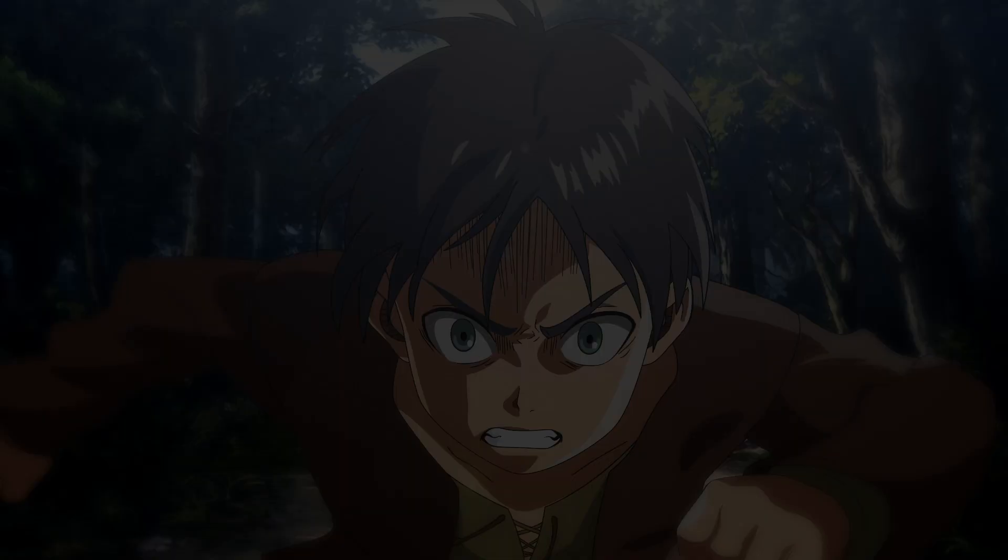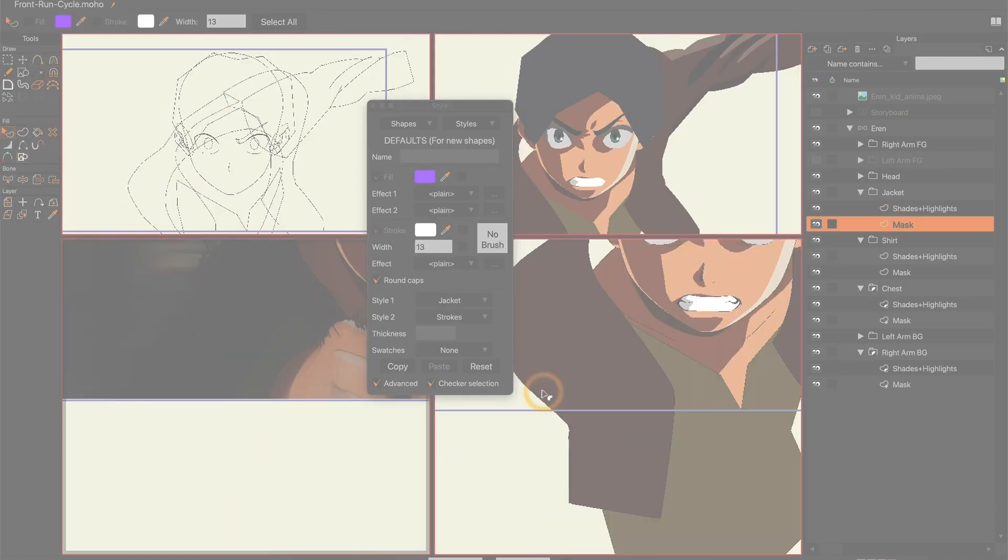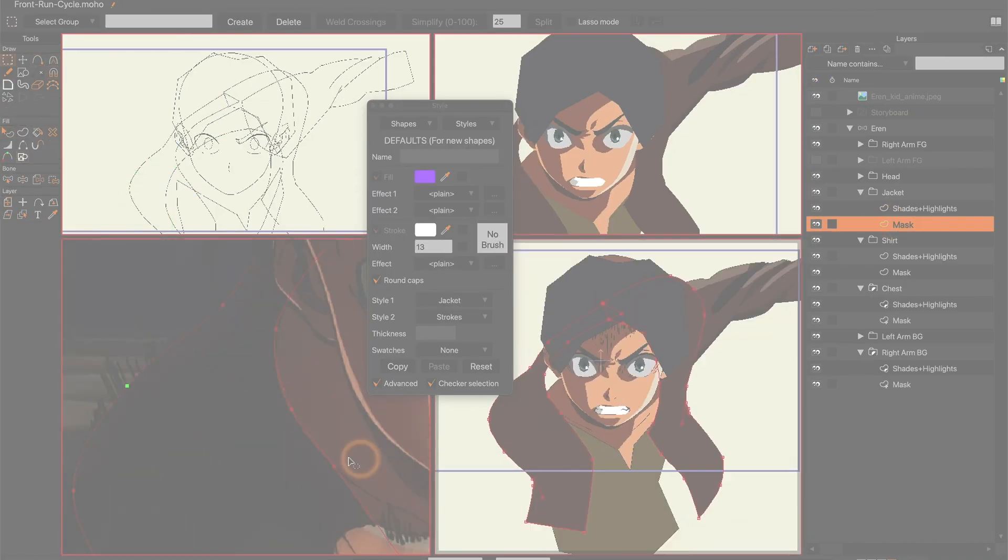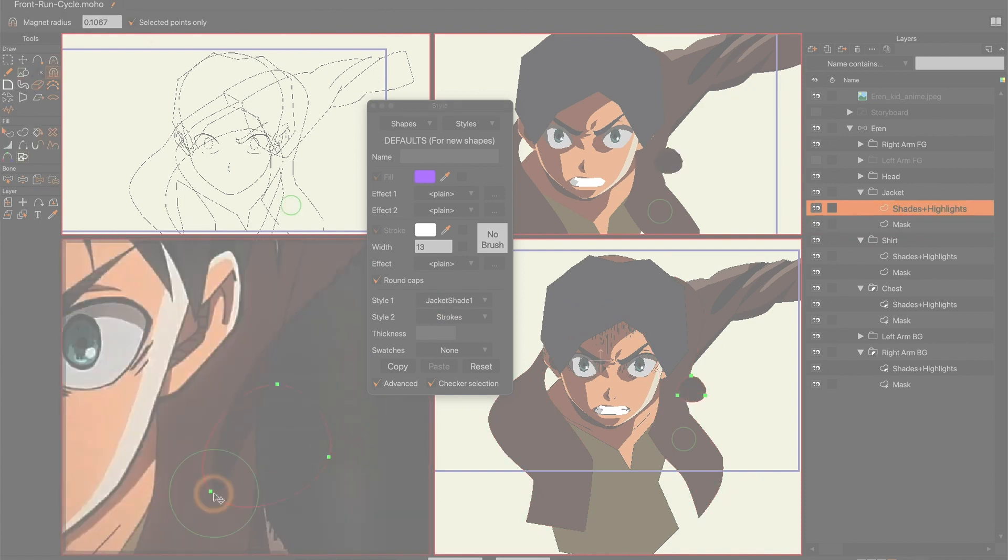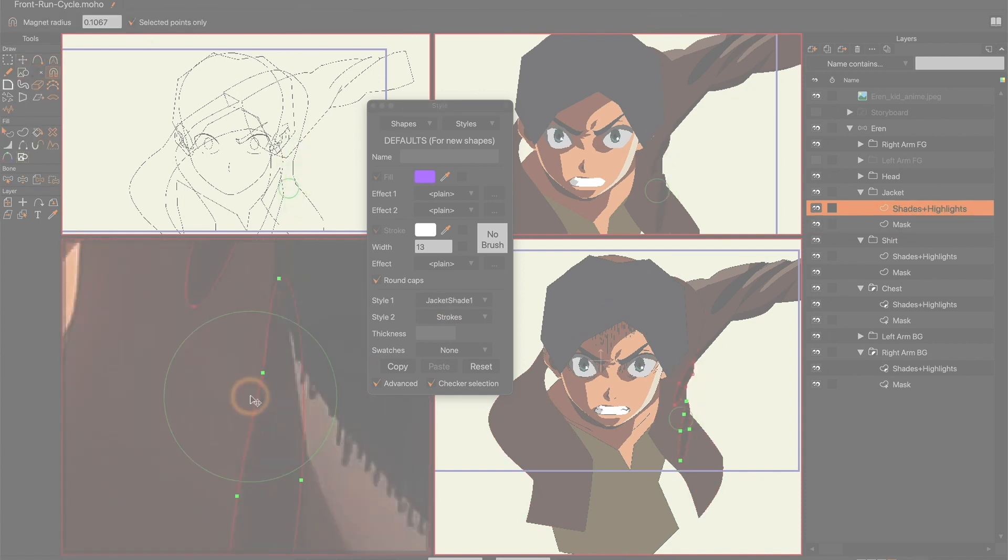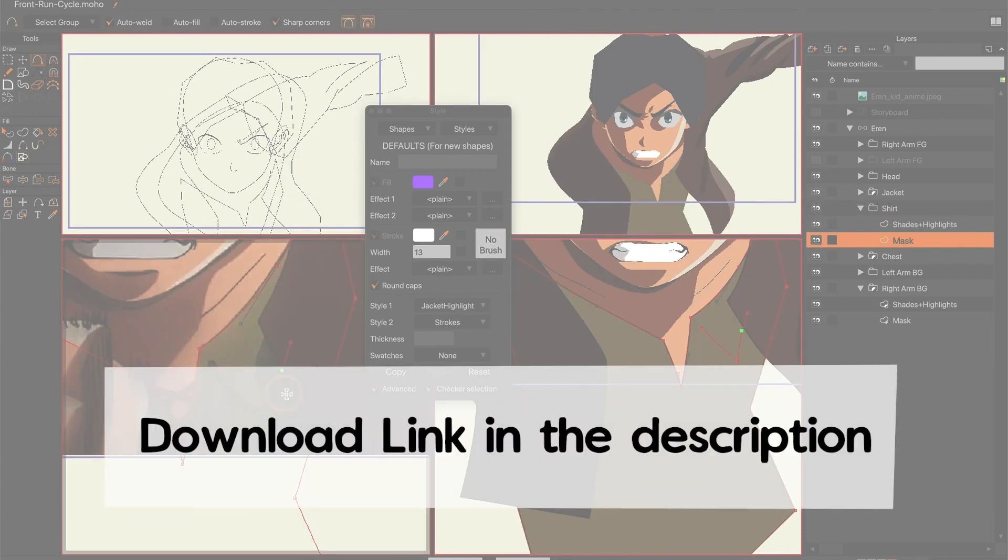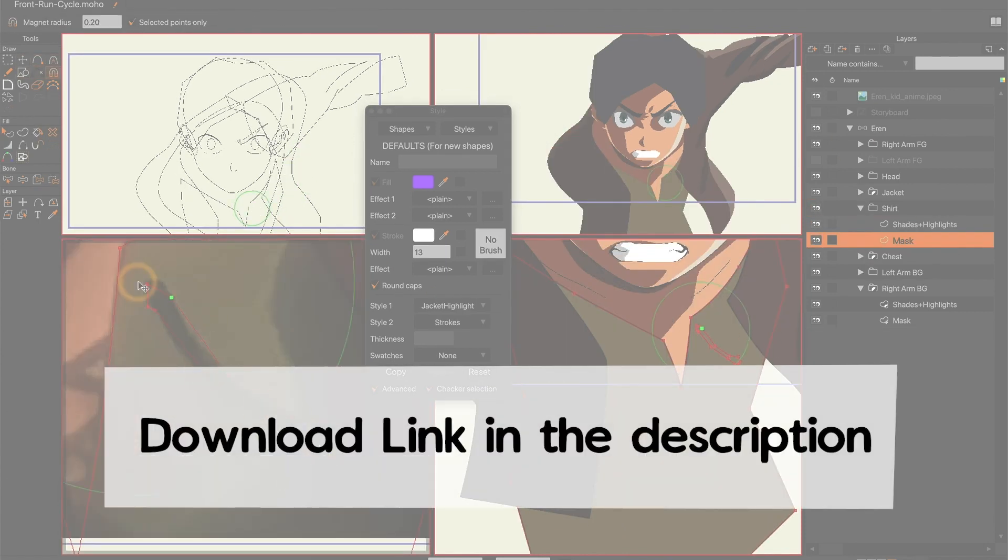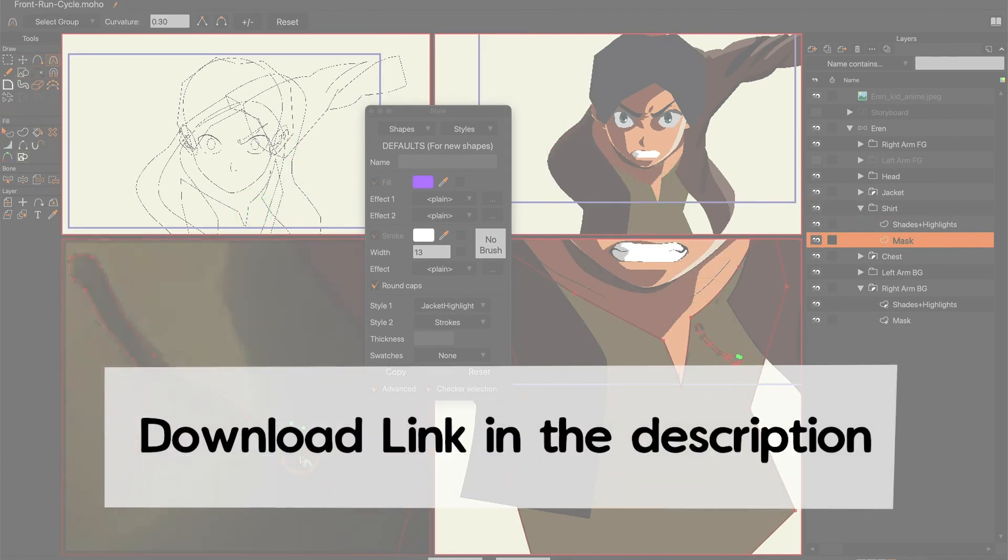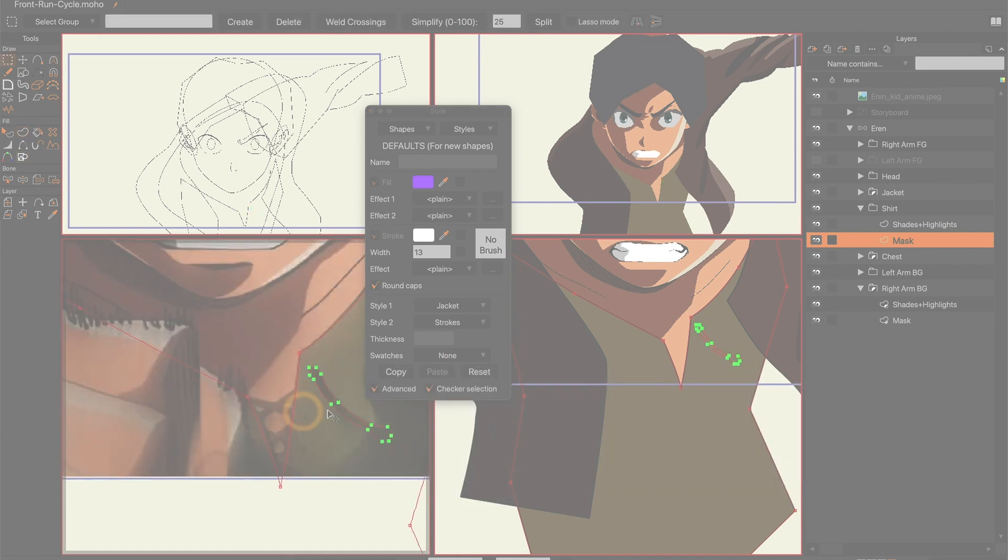I hope you enjoyed watching the process and that the concepts I got into in this video can be easily understood. I leave a link to the moho file in the description so you can download it for free.